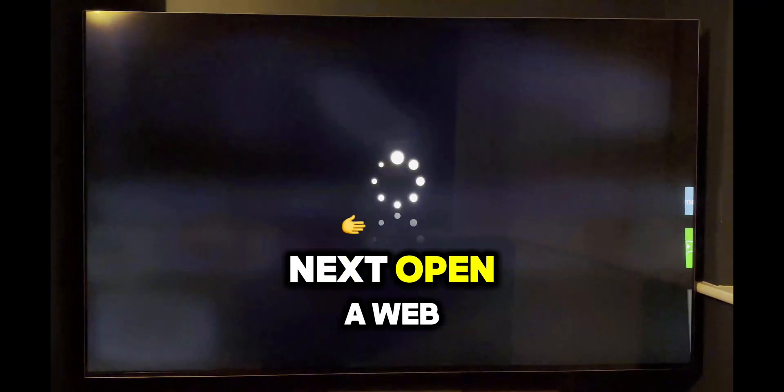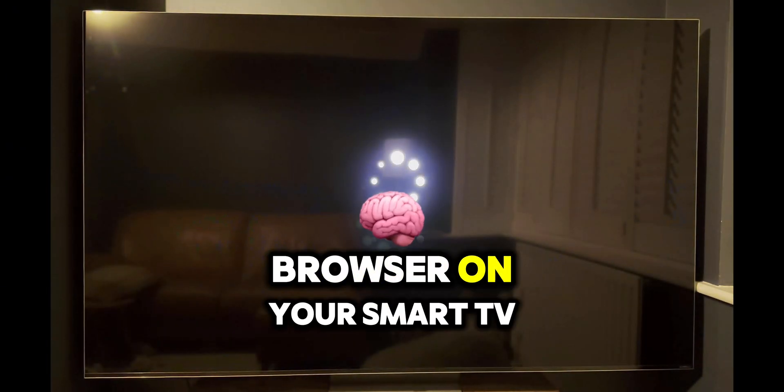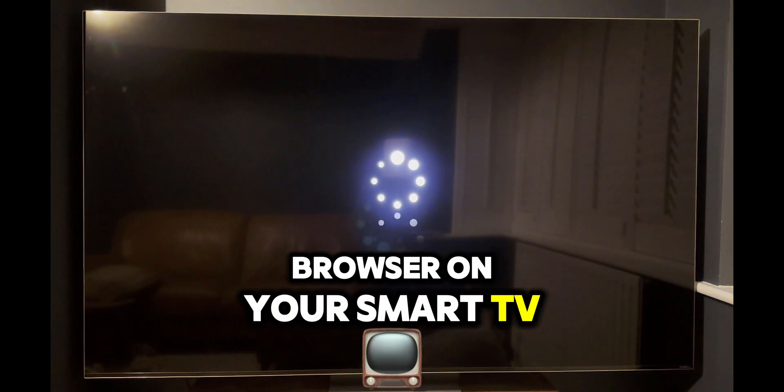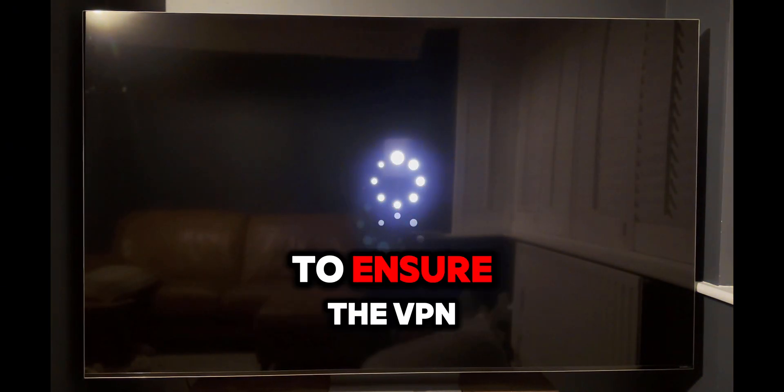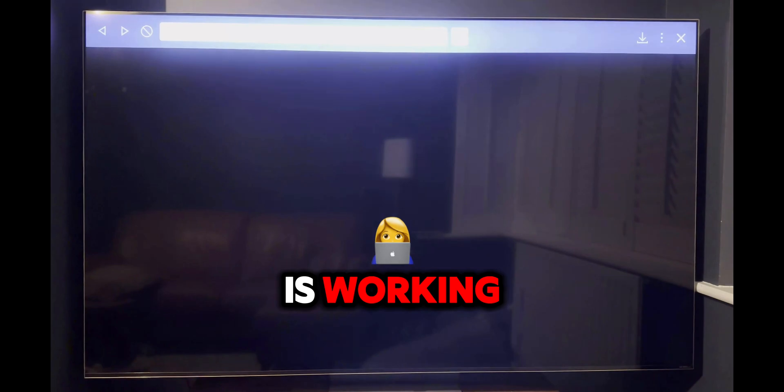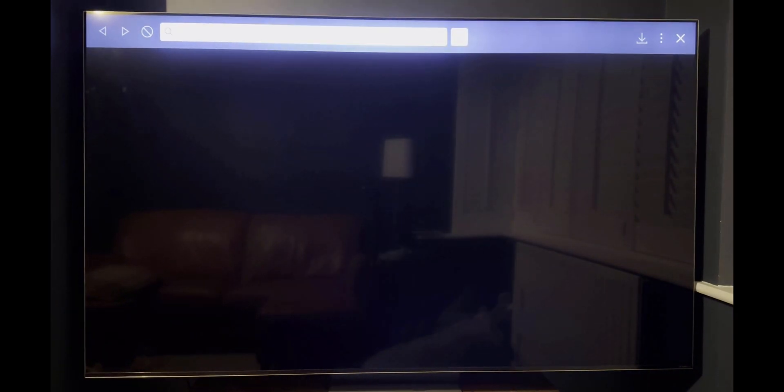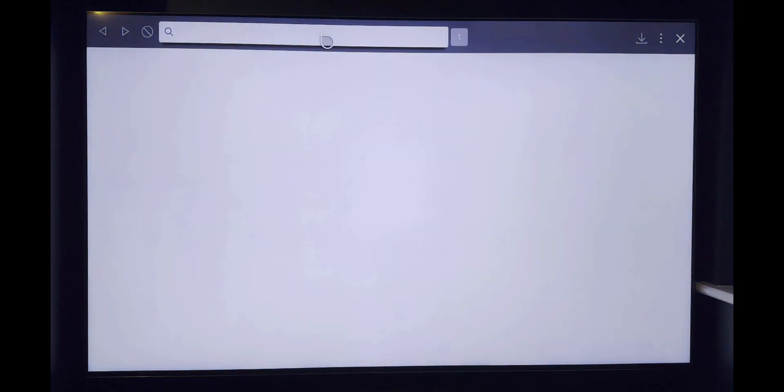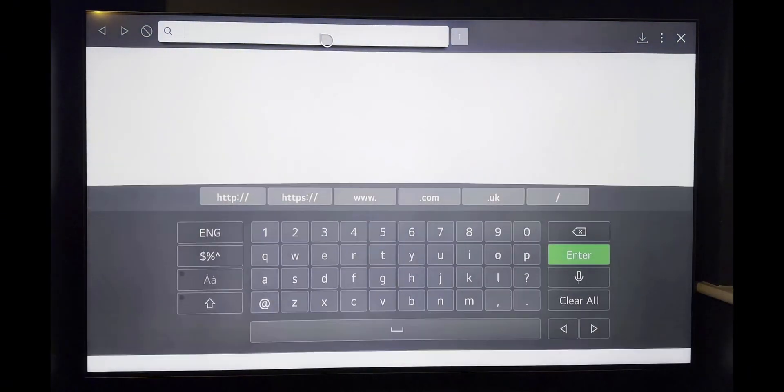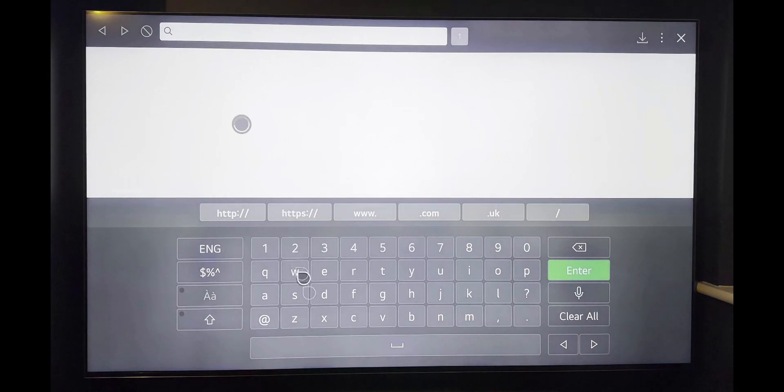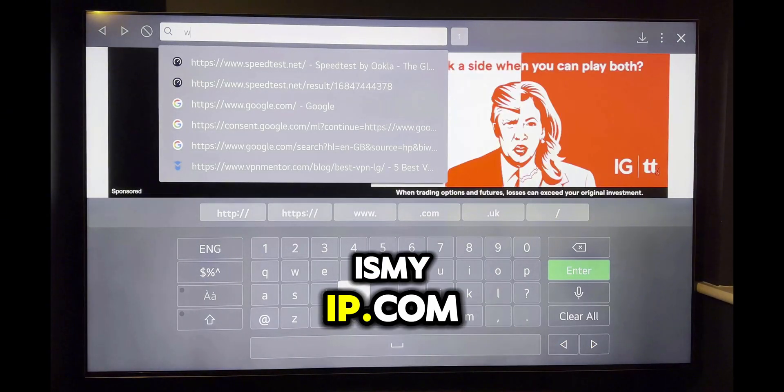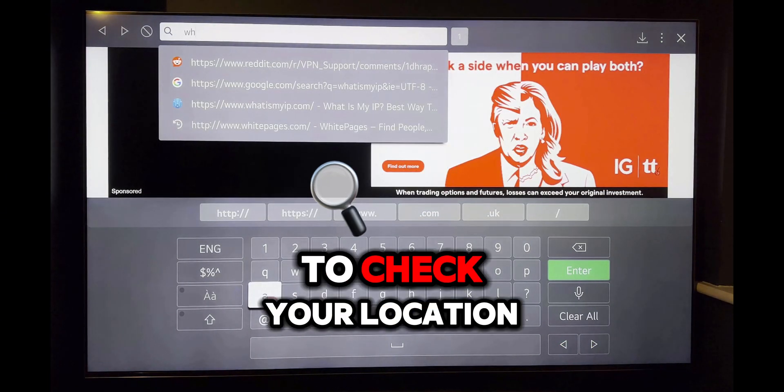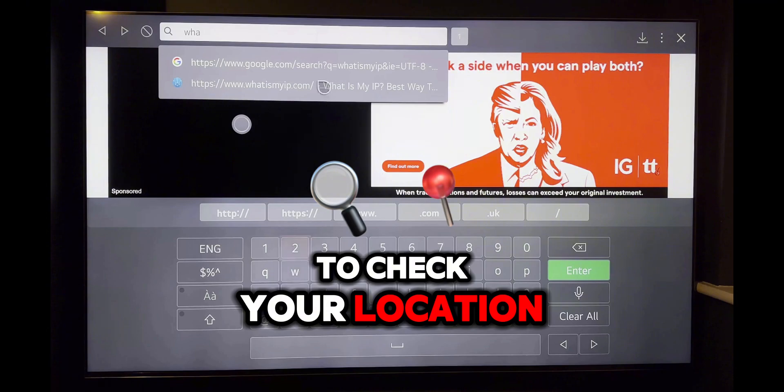Next, open a web browser on your smart TV and check your location to ensure the VPN is working. You can open what is my IP dot com to check your location.